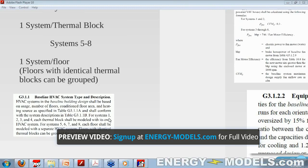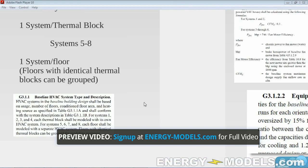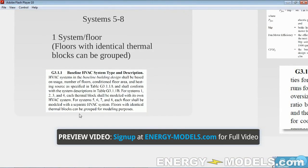A common question — this throws a lot of people off — is this little G3.1.1 ruling. The problem was that in LEED 2.2, they didn't define this, and so it gave people the option to kind of make up their own rules, and they just had to come up with something.